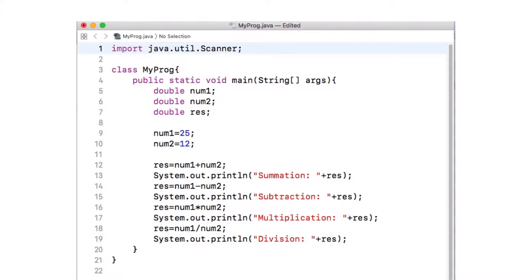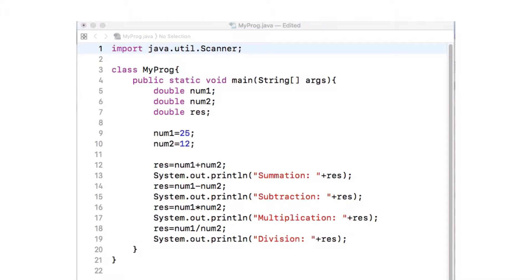For now, the explanation that might make sense is the following: this particular class, Scanner, has the functionality written in it that allows a program to get user input. Through this import line, your program is telling the Java Virtual Machine to import that functionality of scanning numbers from users. Now, instead of hard coding the numbers to num1 and num2, we will ask the user to enter two numbers by typing on the keyboard, and the program will assign the two numbers that the user provided to num1 and num2.